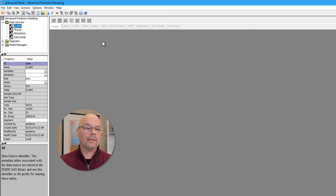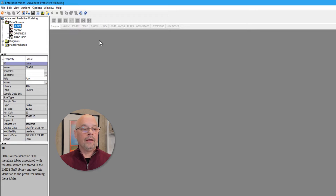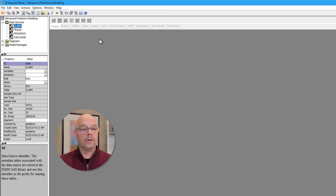Enterprise Miner likes opening new windows, and here we see a window that has the variables in the claim data source with their column metadata — the role and measurement level of each variable. Back in the project panel in the upper left-hand corner, maybe I want to take a look at the diagrams. The diagrams are the level of organization where the work is actually done. Within the diagram, it contains a process flow. The process flow is constructed by connecting nodes together, and that's the analysis.